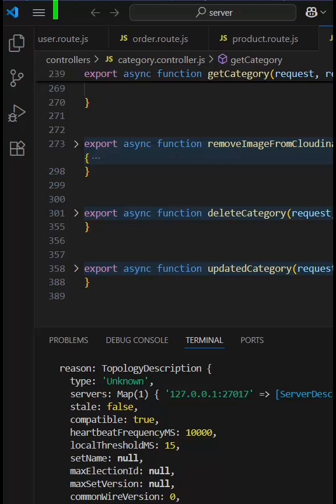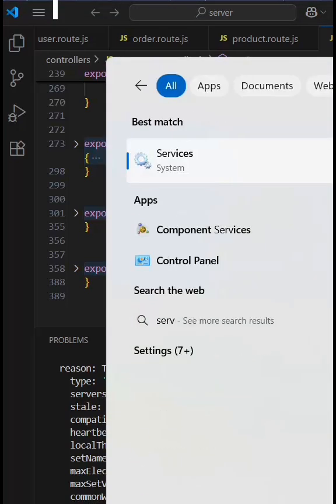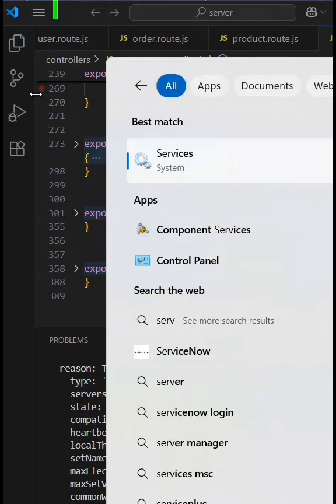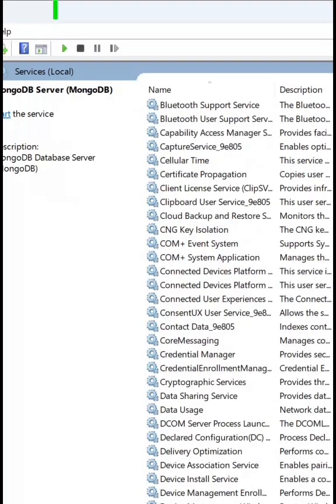To solve this error, just go to your search function and search for Services. Just search for Services and open it. After opening, you will get like this.